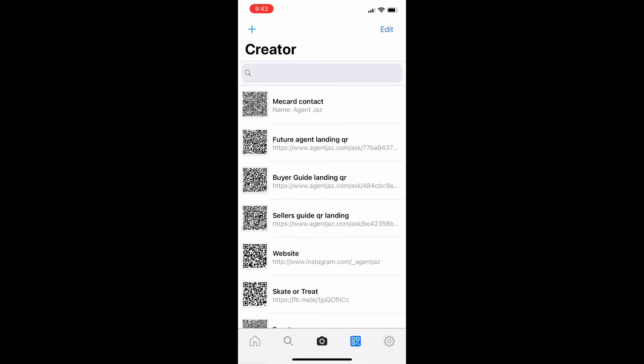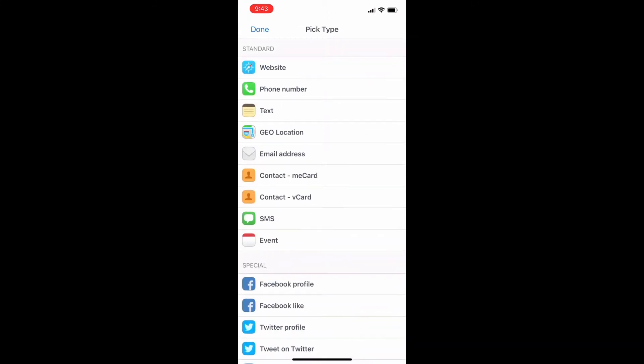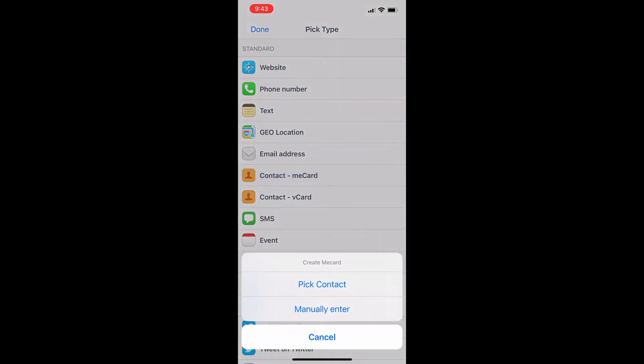And I go to create my QR code down here. You can see in the blue, it's highlighted for the creator. I go into add a me card.